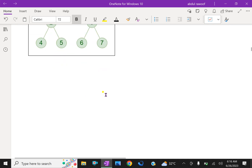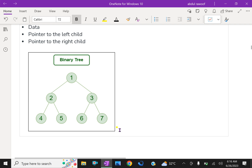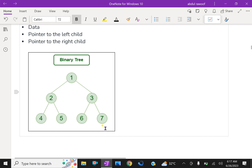These are some introductory notes about binary trees. In further videos, we will discuss binary trees in more detail. A binary tree T is frequently represented by a diagram in the plane called a picture of T. T consists of nodes, left child, right child, and leaf.